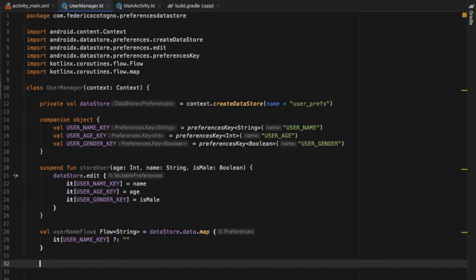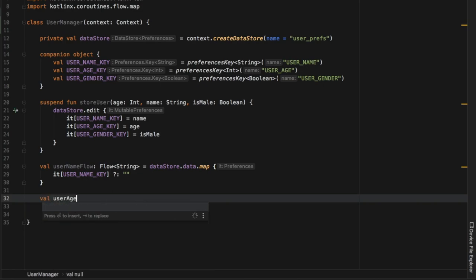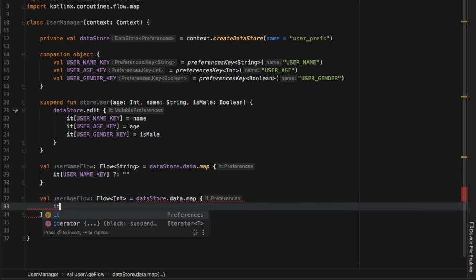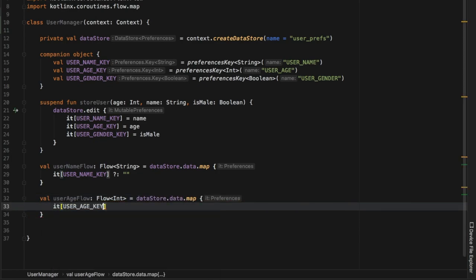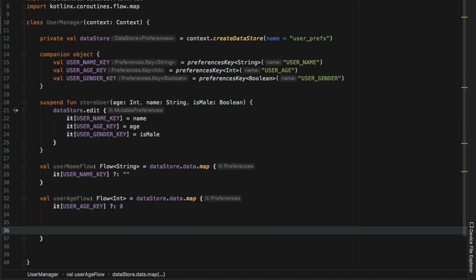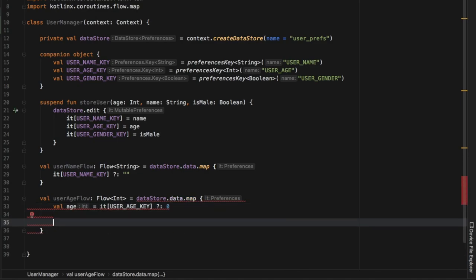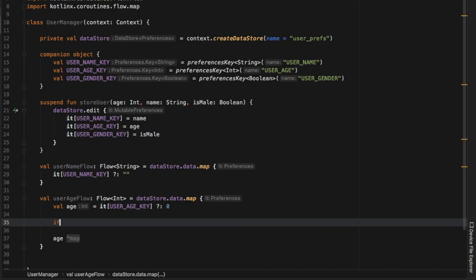Then we create the same process for the other two values. The second one is val userAgeFlow of type Flow of Int, which equals dataStore.data.map. Inside we use the USER_AGE_KEY and if that is null we return zero. We can also turn this into a val age inside the block to add some logic.